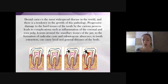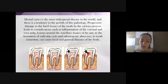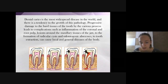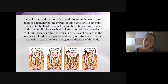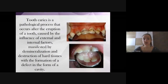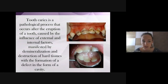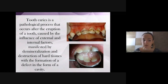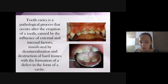If a patient had a deep caries cavity and didn't treat the caries in the first or second stages, we can do tests to choose the correct variant of treatment. The most common treatments are filling or root canal treatment followed by filling. Tooth caries is a pathological process that occurs after eruption of the tooth, caused by external and internal factors, manifested by demineralization and destruction of hard tissues with formation of a defect in the form of a cavity.